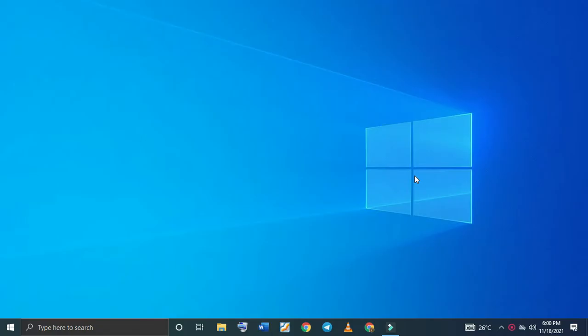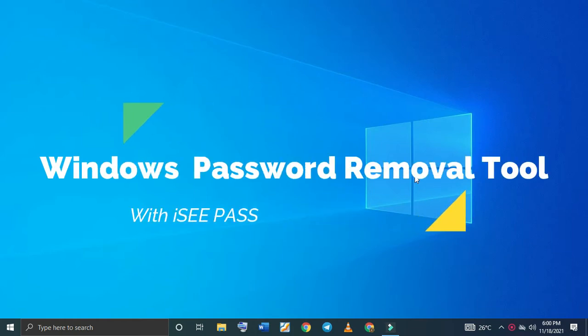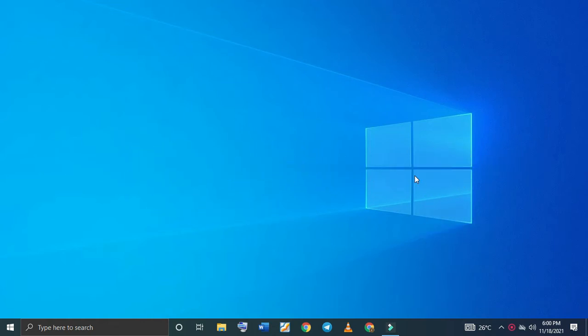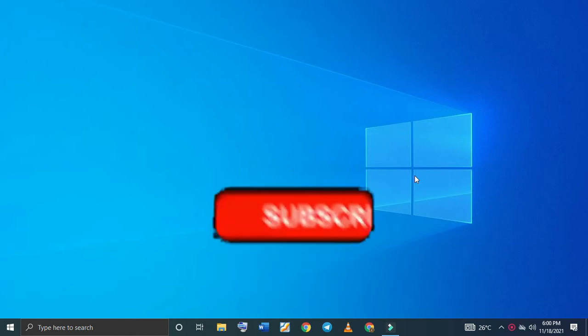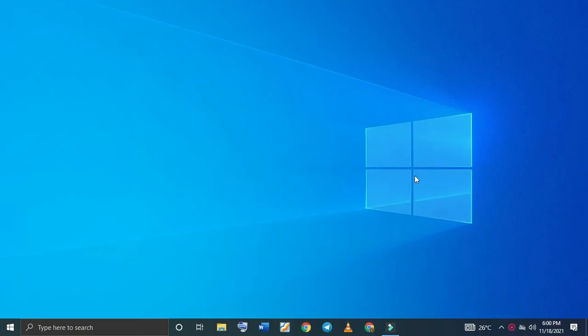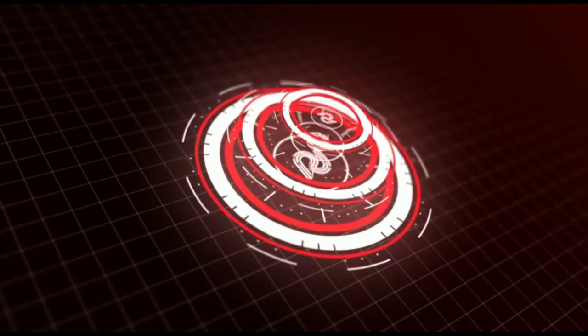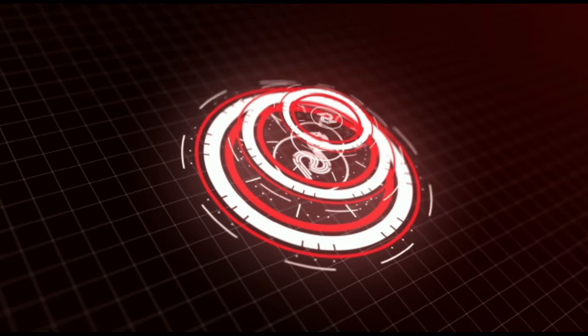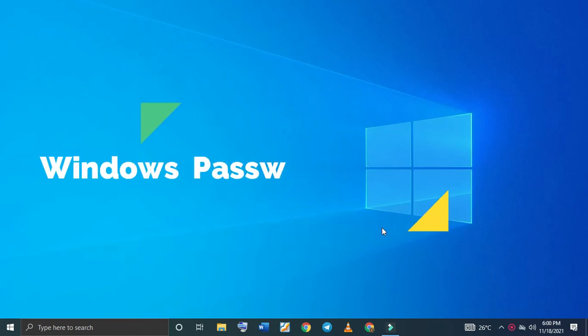Hey guys, welcome back to my channel. This is Professor J Kangap, and today in this video I will show you how to bypass a Windows account password. I've already posted another method before, but this one is another way to bypass Windows password. So let's get started.